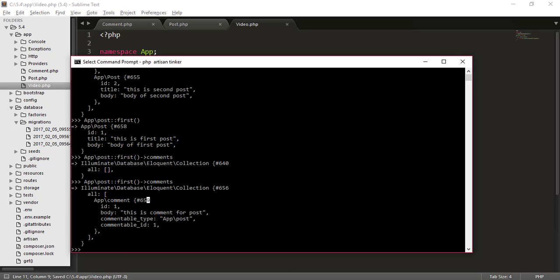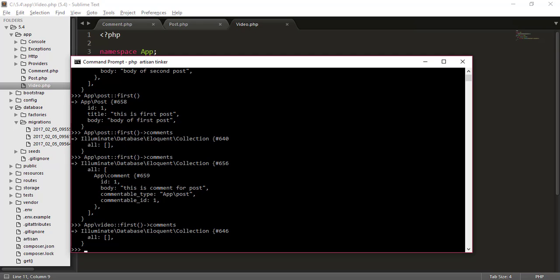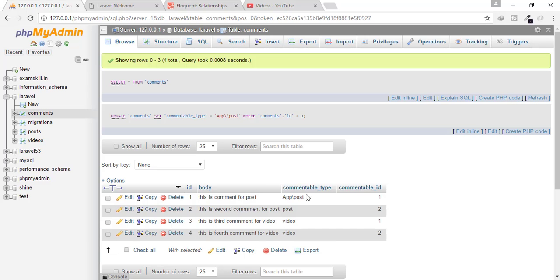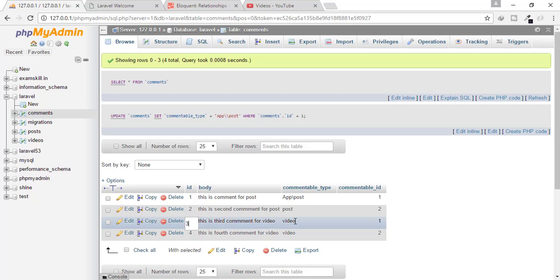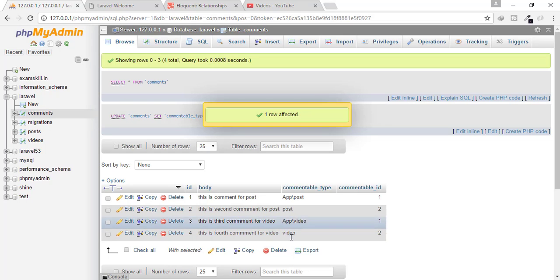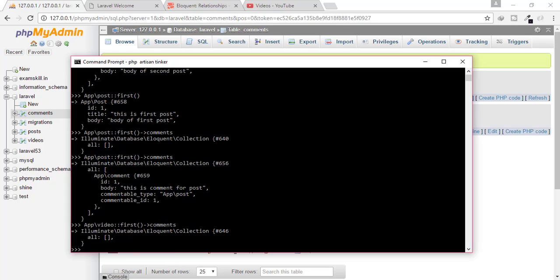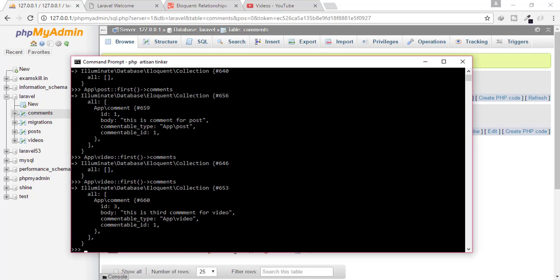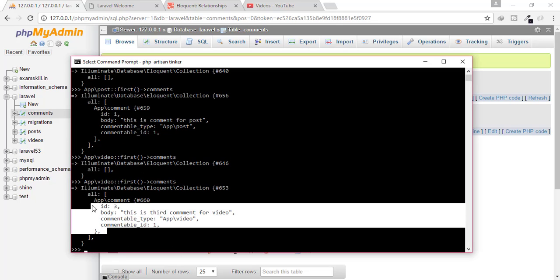So for video, we can also do video first comment. And you can see then again error. Why? Because I have not written app slash video. So now it will come back.